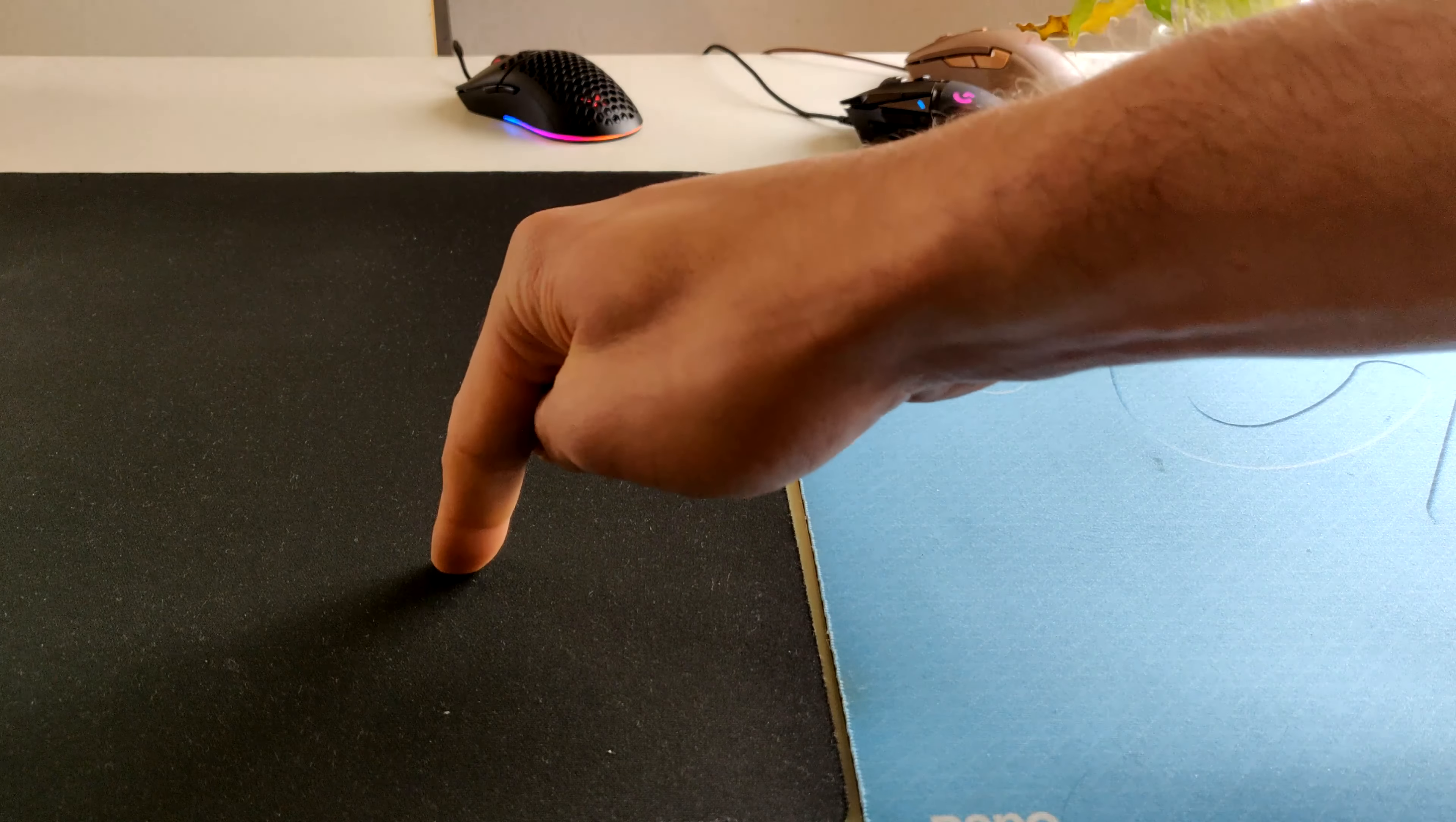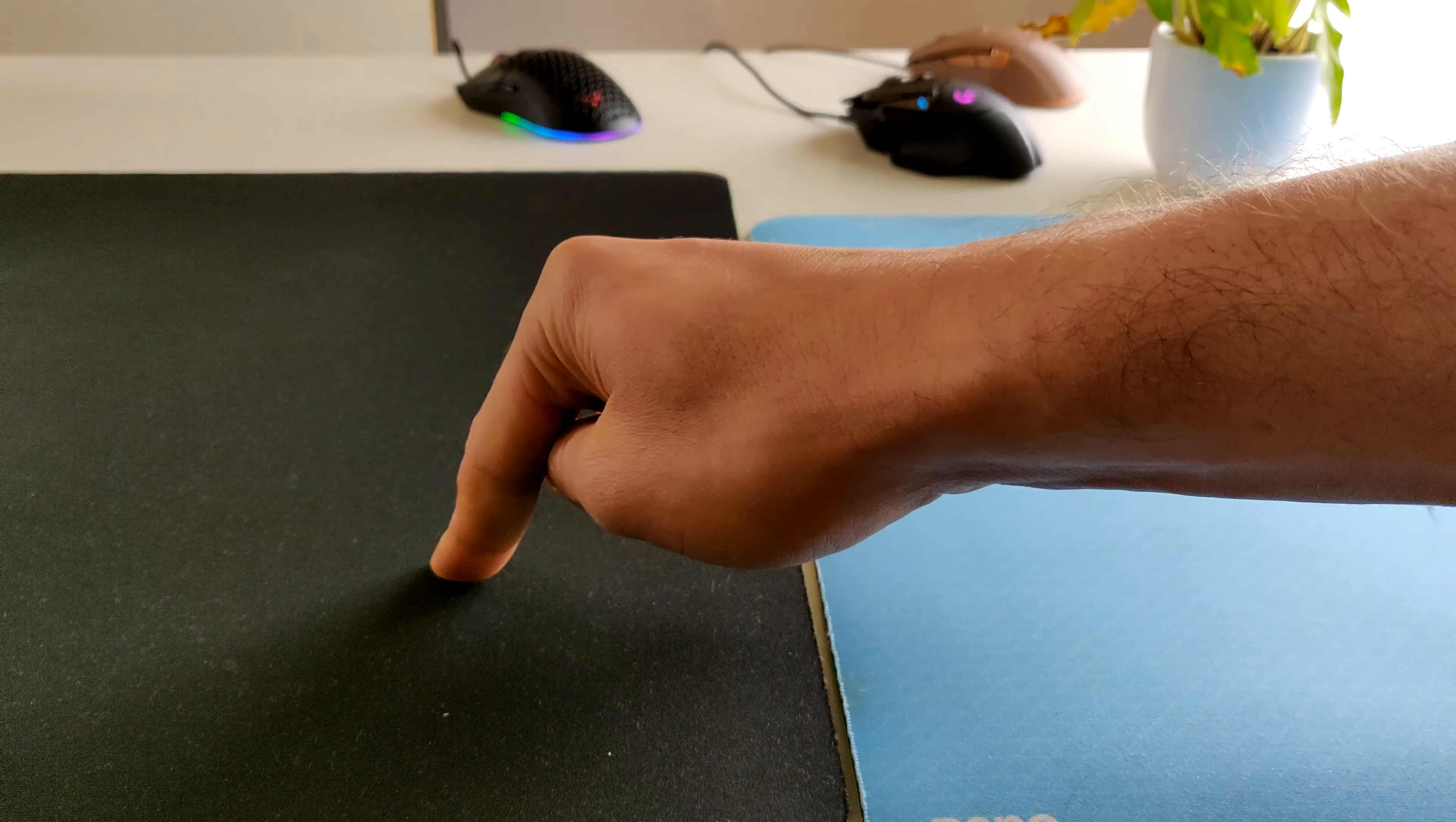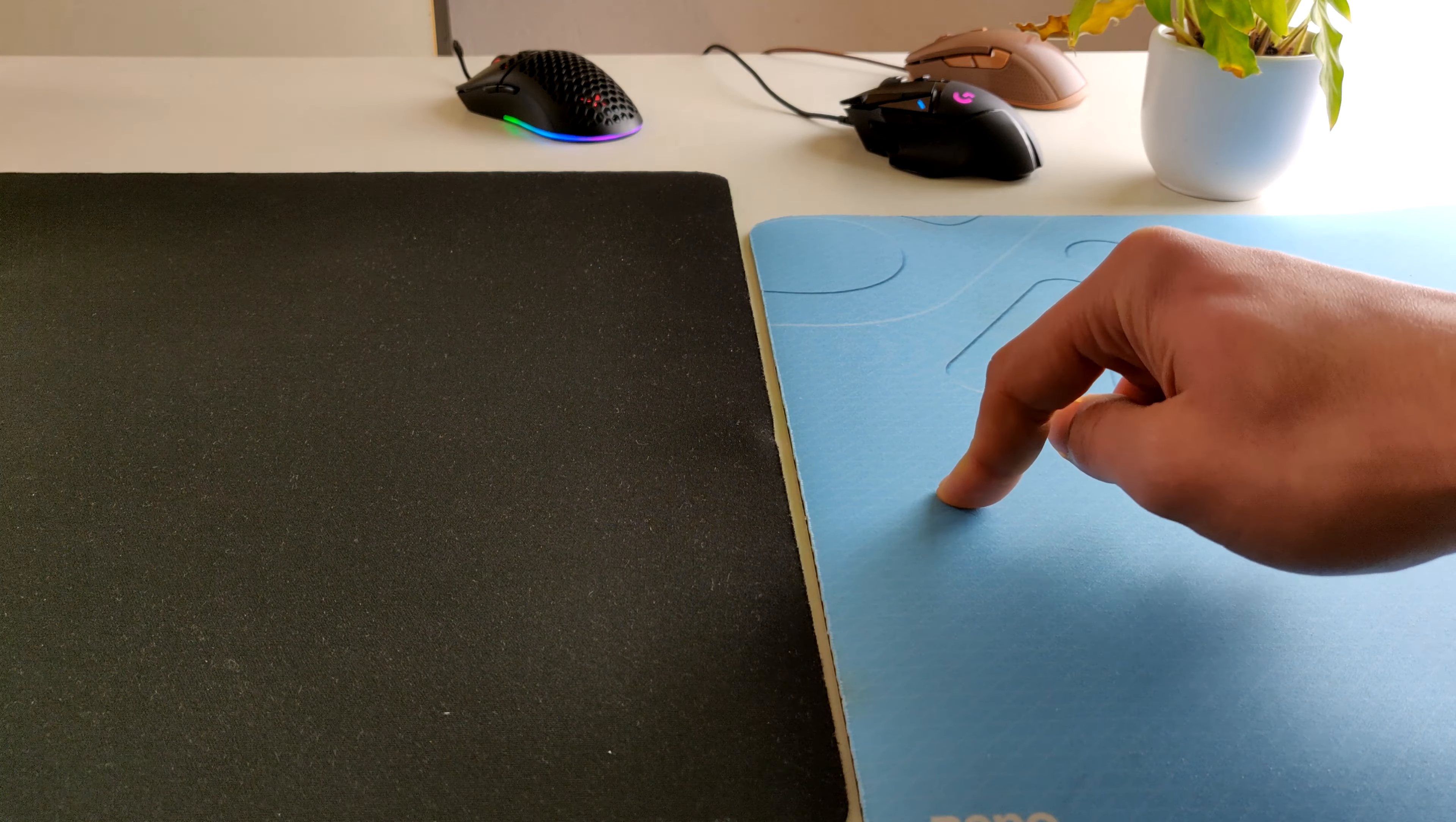So what we can tell from these mousepads is that the Gigantus V2 and the GSR SE are quite similar. The Gigantus is around 12 dollars and the SE is around 30 euros.